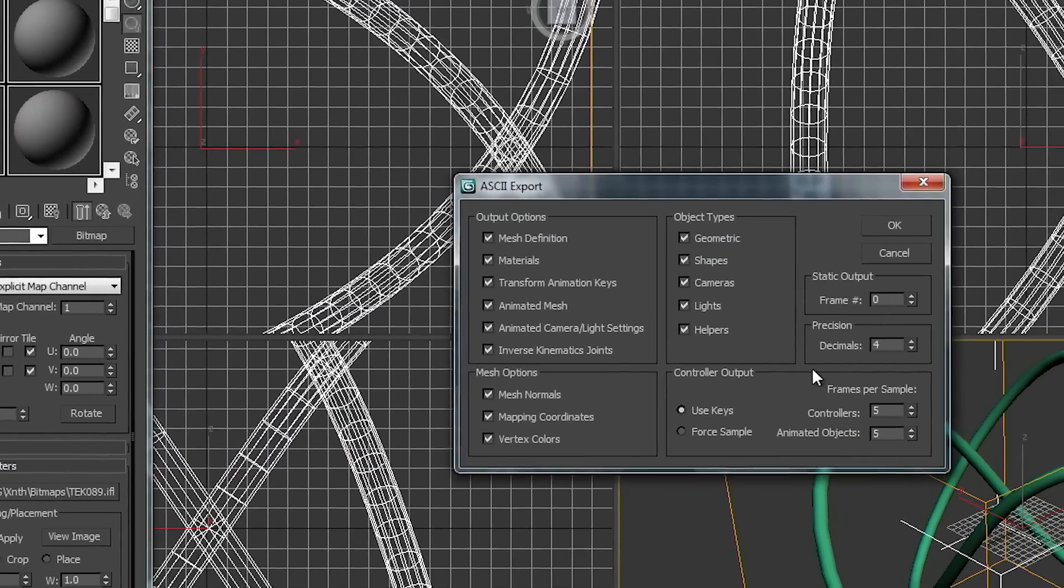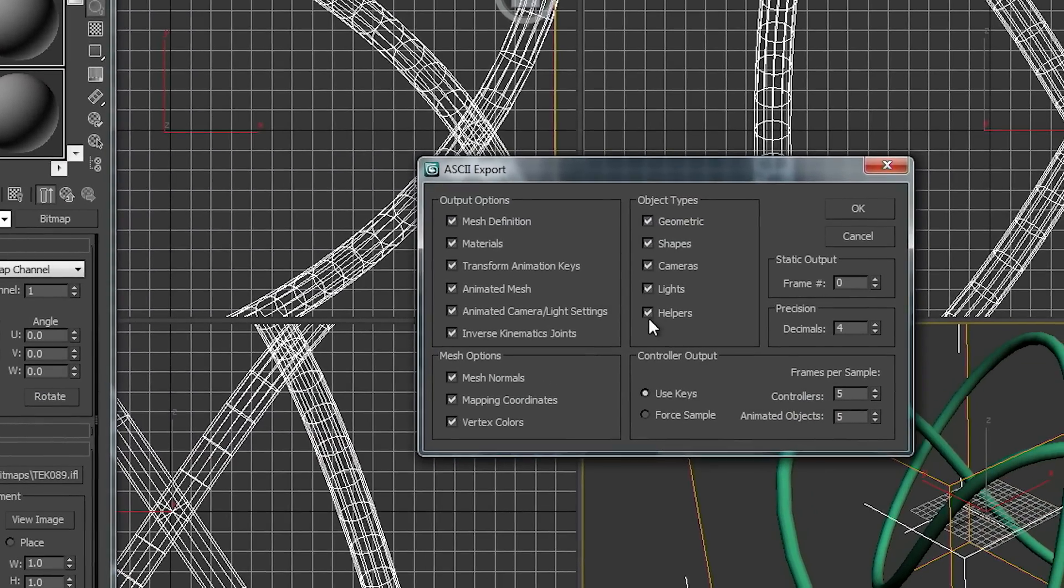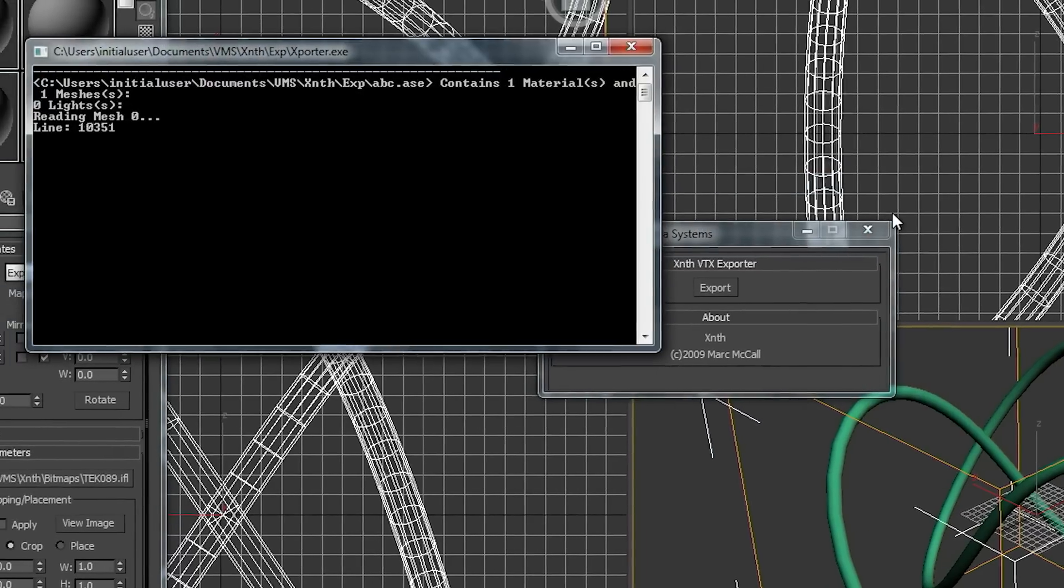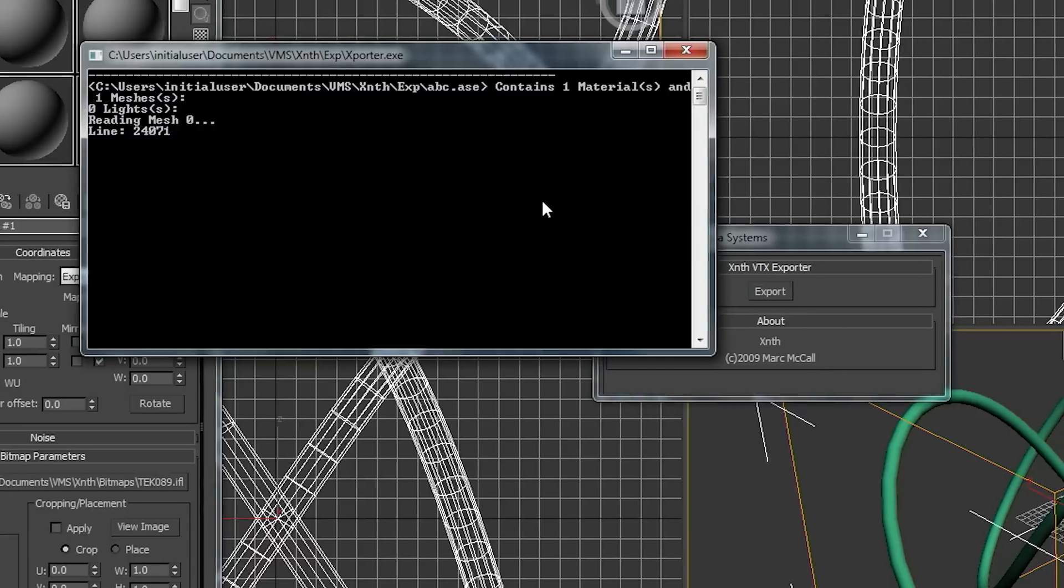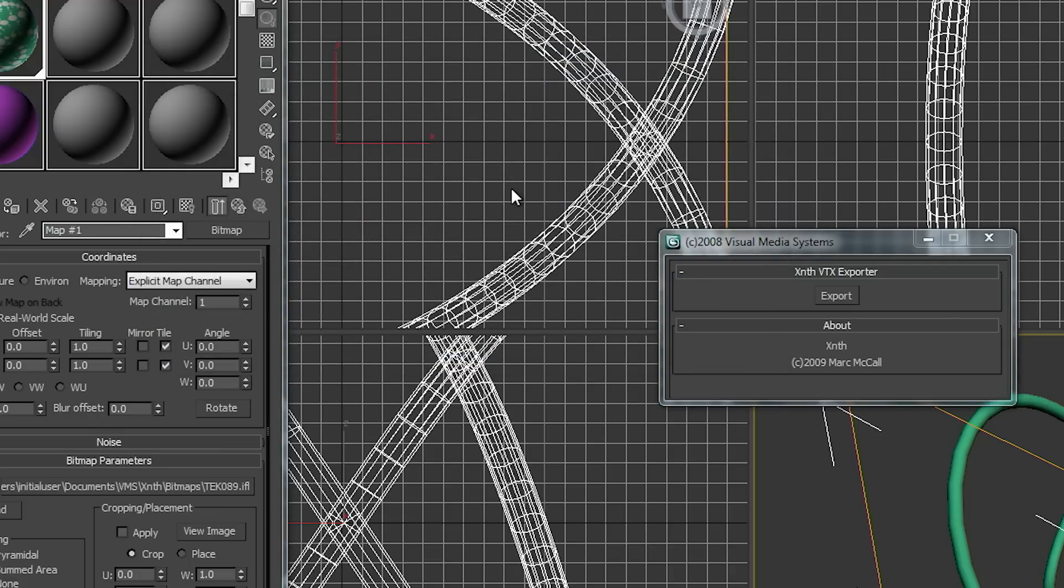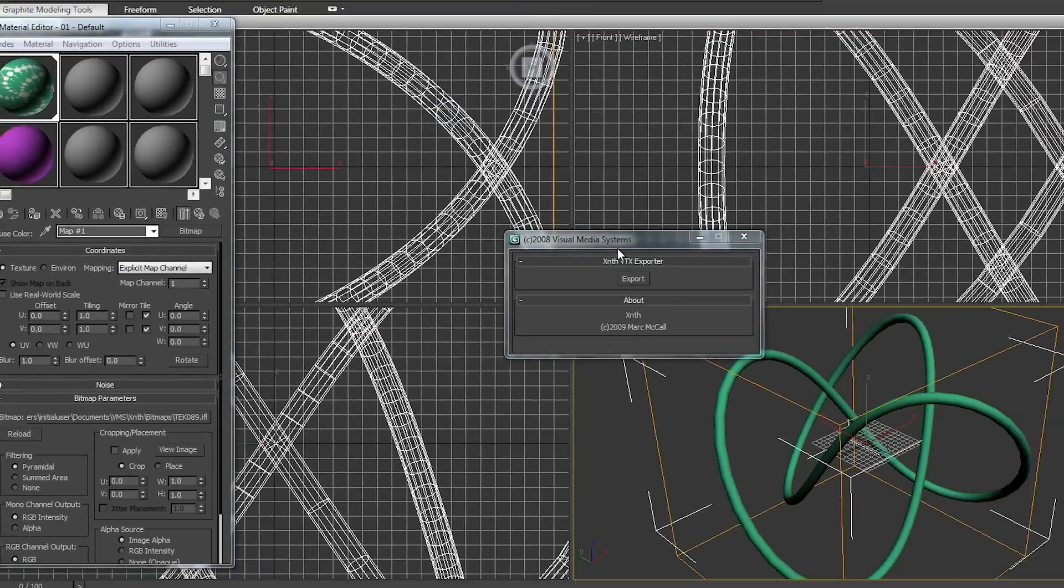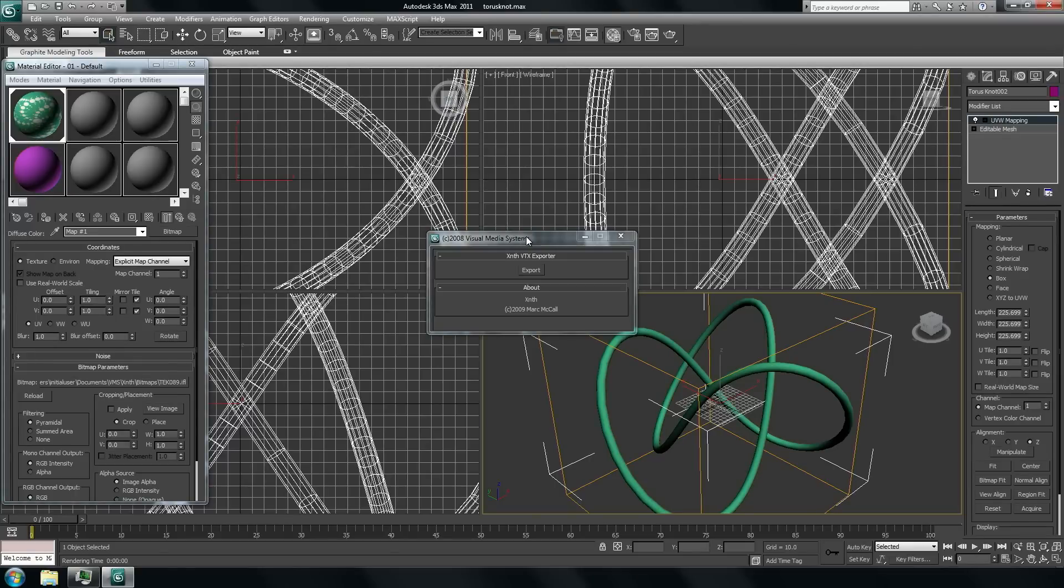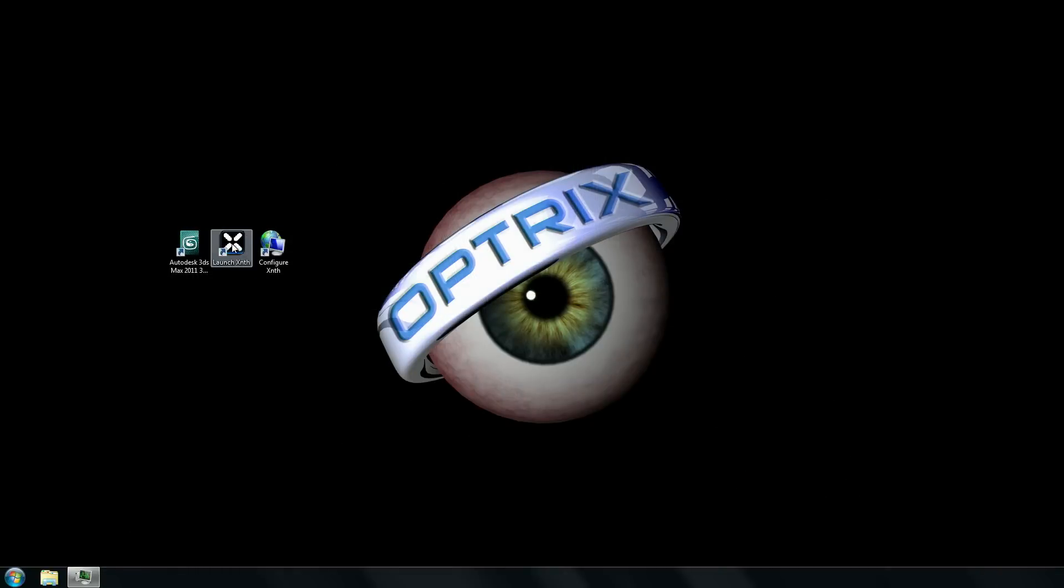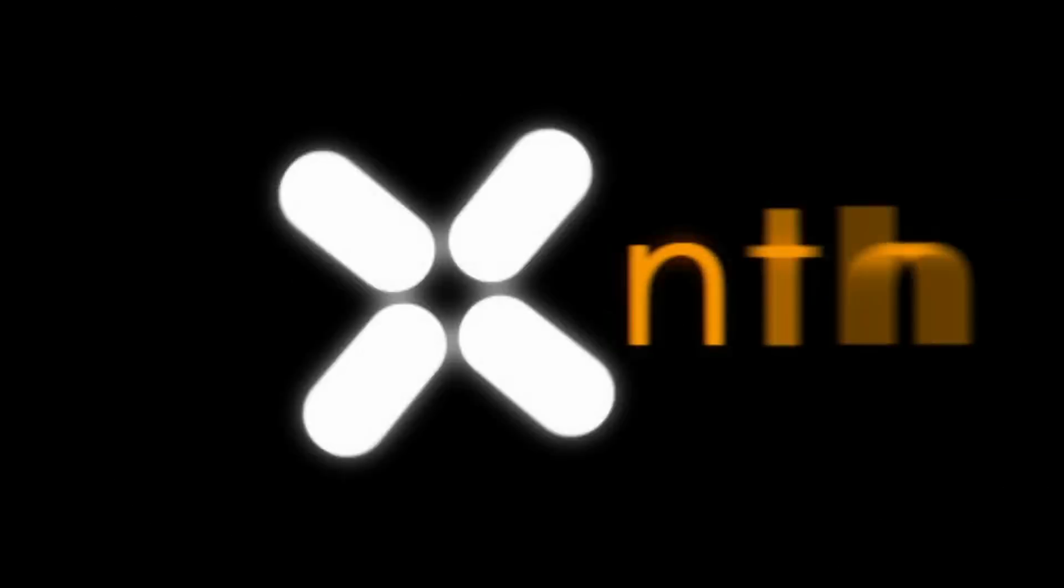And now the exporter window appears. Probably the default setting is okay. In most cases you just click on okay. After the script is done, you just check the enter key. We leave now 3D Studio Max and launch the XSynth.